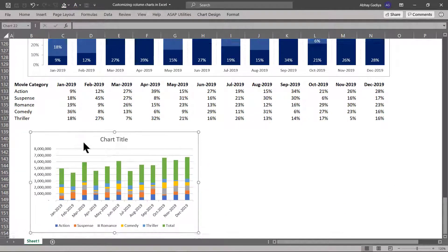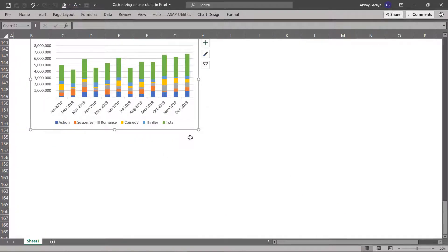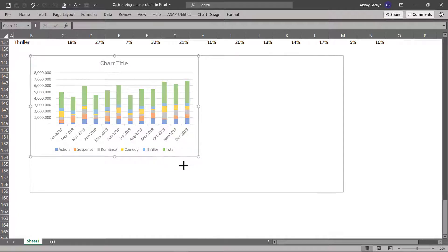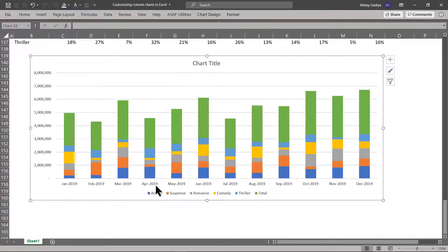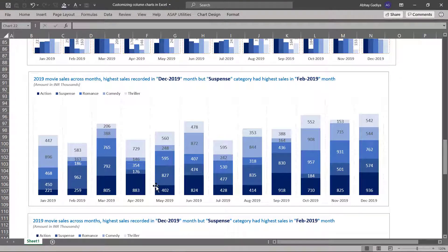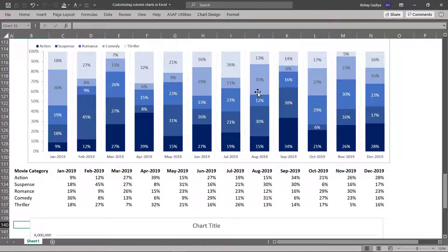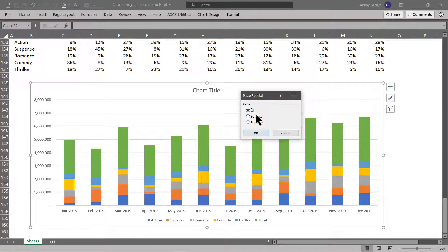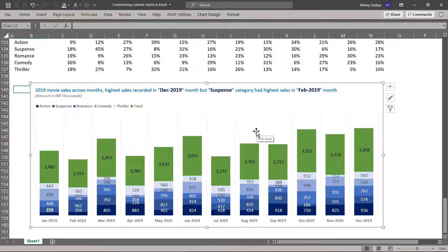Now let us change the column width and height by dragging the borders. Let us copy our formatting from our previous chart by selecting that chart, then pressing Control C, then Alt E S, and clicking Formats. Our formatting is now getting applied.